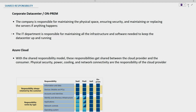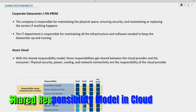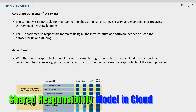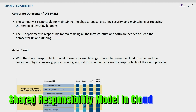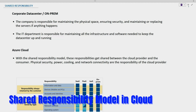Hello everyone. In this topic we'll discuss the shared responsibility model. Shared responsibility is about what responsibility lies with the service provider who is providing the cloud services, and the responsibility of the end user who is consuming the cloud services.